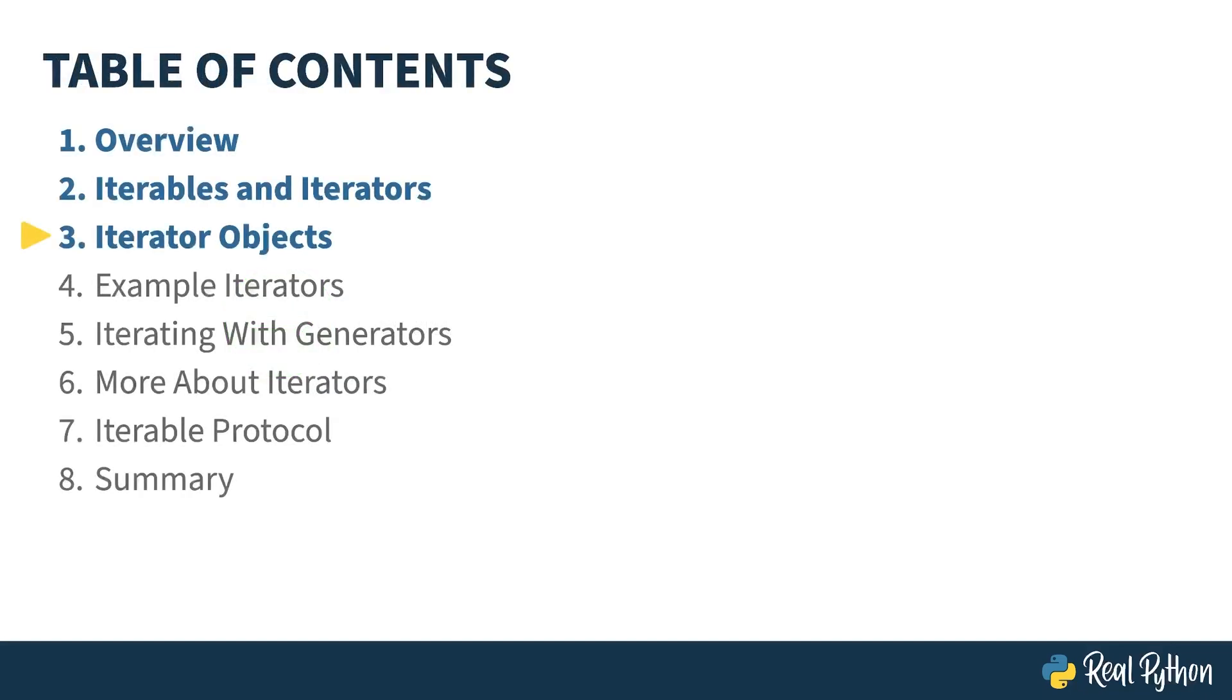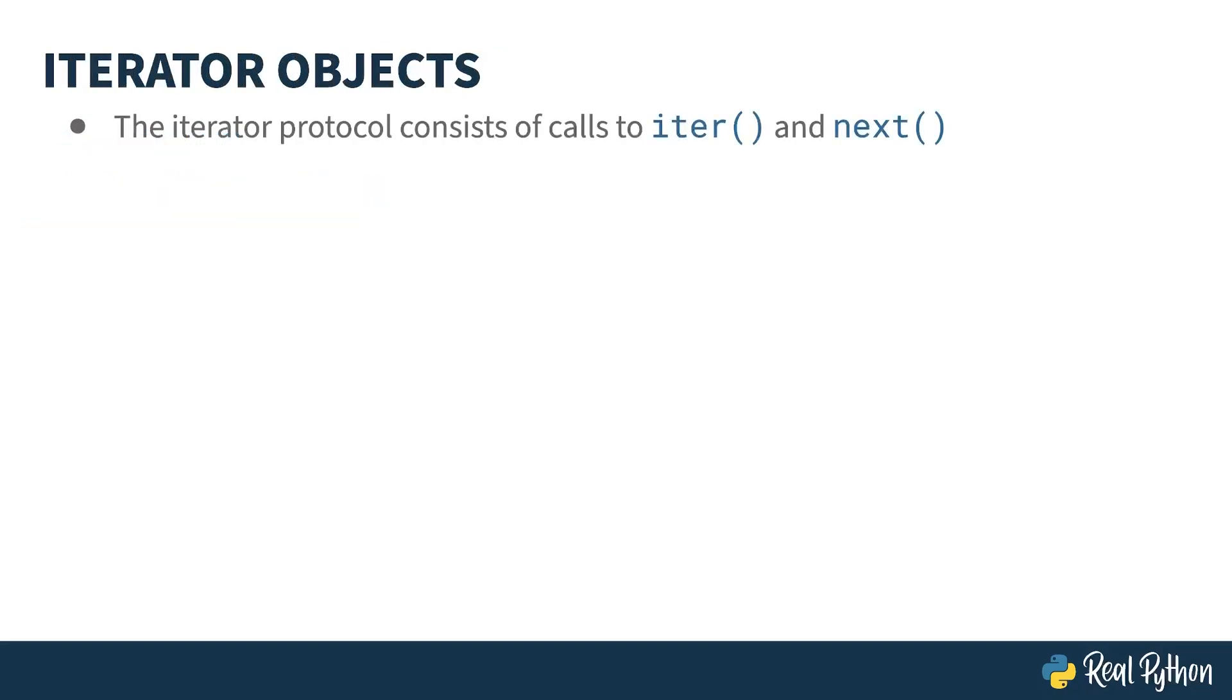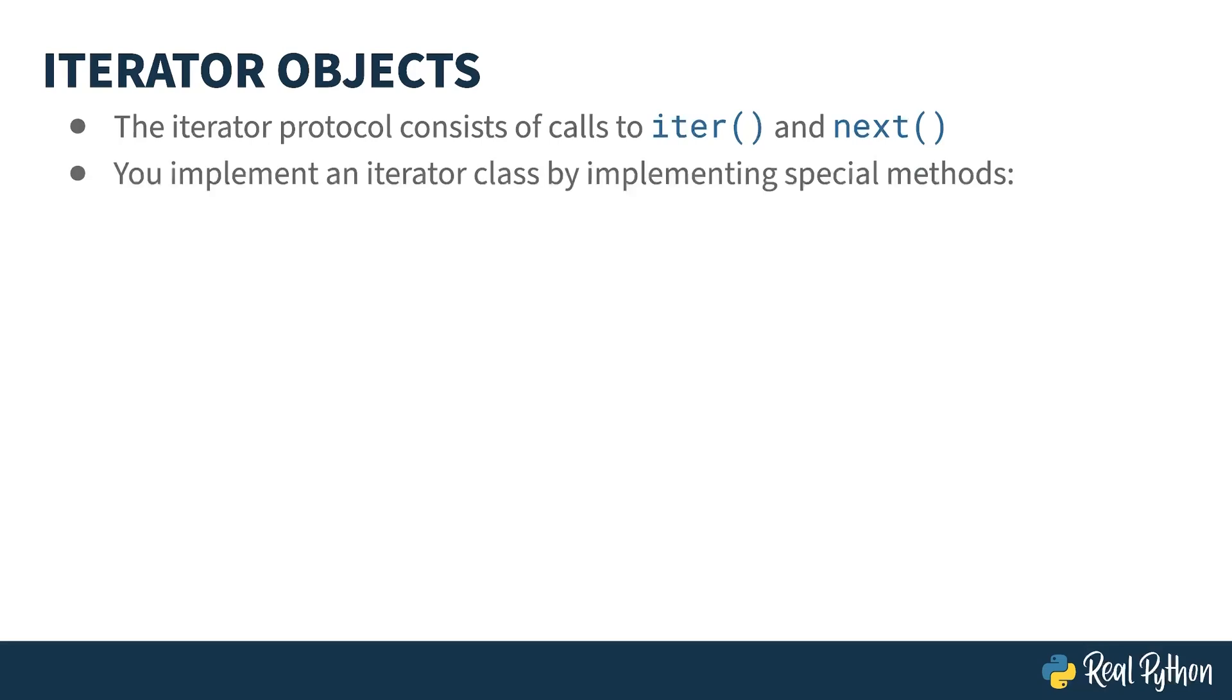In the previous lesson, I introduced you to iterables and their companion iterator object classes. In this lesson, I'll show you exactly what makes an iterator class an iterator class. In lesson two, I explain that the iterator protocol is based on two built-in functions, iter and next. Under the covers, what those two functions do is invoke corresponding class special methods, double underscore iter and double underscore next. These kinds of double underscore special methods are sometimes known as magic methods or as dunder methods. Dunder being short for double underscore and being easier and more fun to say.